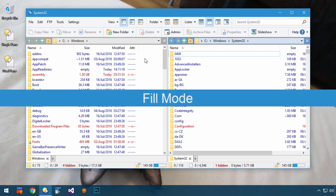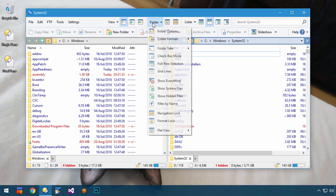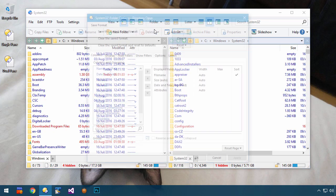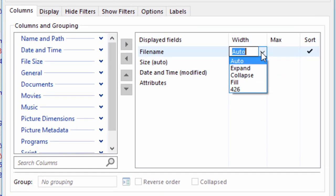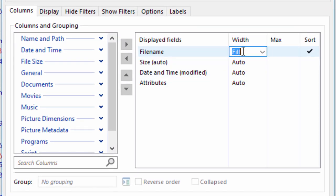The new Fill option can help with this. Fill mode makes the column use up all of the space that hasn't already been used by any of the other columns.